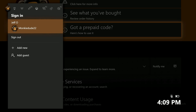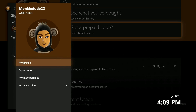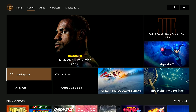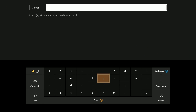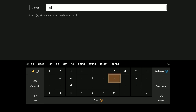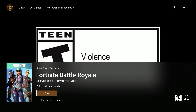If you're sure you're signed into the right account, next try to find the game within the Xbox store and attempt to download it through the storefront as opposed to the ready-to-install section. Sometimes that can help with refreshing the license on the account and get you up and running.